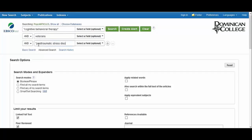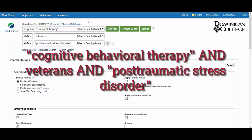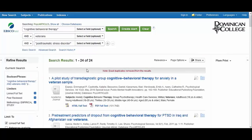If you were searching on the basic search page, your search string would look like this. We have 24 results. Remember, these are records of peer-reviewed, full-text, empirical research articles — the filters you initially chose to search through.